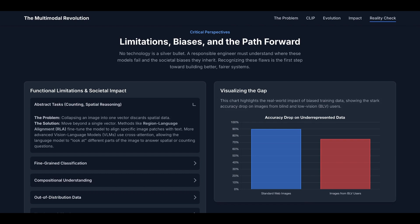The first limitation is CLIP can sometimes collapse an image into one vector and discard spatial data, so it can be bad at counting and doing spatial reasoning. The solution can include moving beyond a single vector. Methods like region-language alignment fine-tune the model to align specific image patches with text. More advanced VLMs use cross-attention, allowing the language model to look at different parts of the image to answer spatial or counting questions.